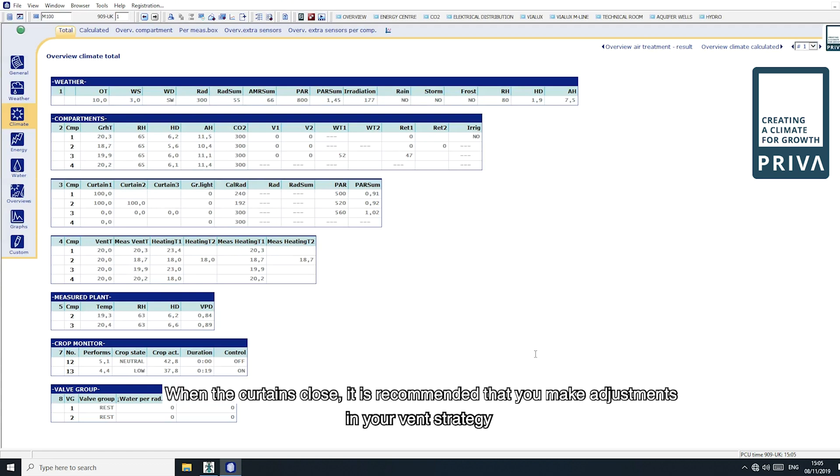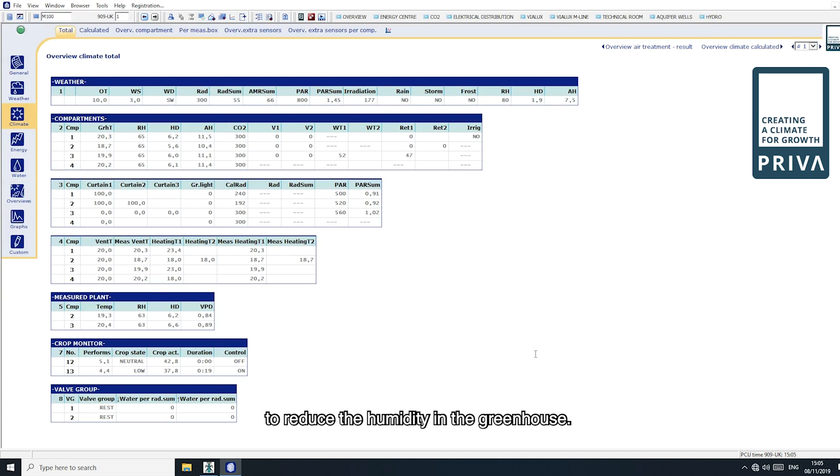When the curtains close, it is recommended that you make adjustments in your vent strategy to reduce the humidity in the greenhouse.